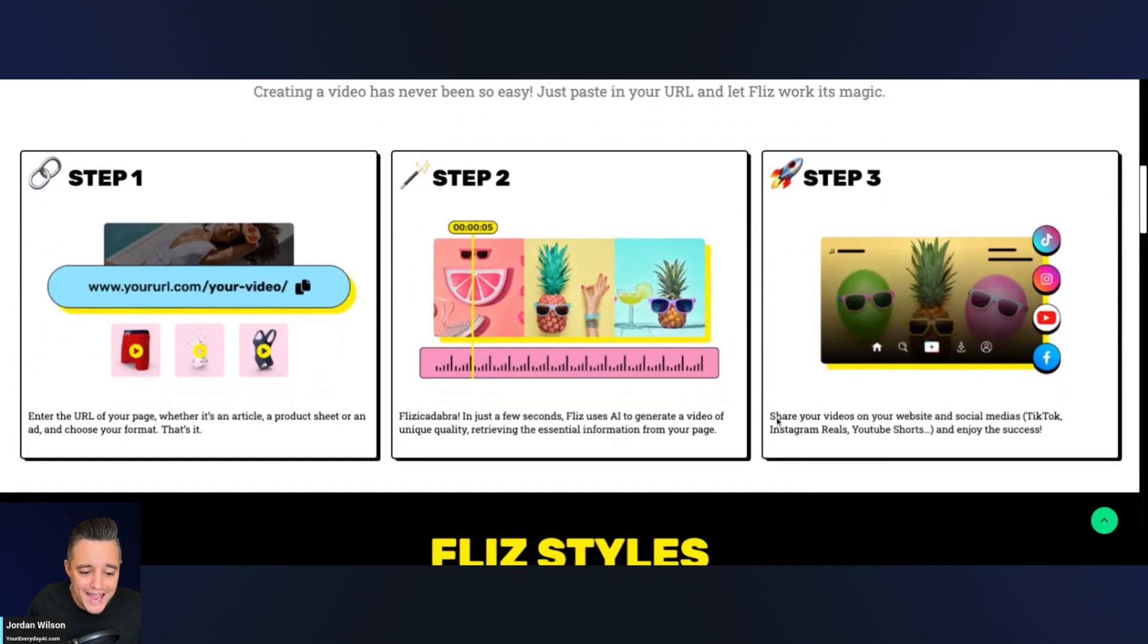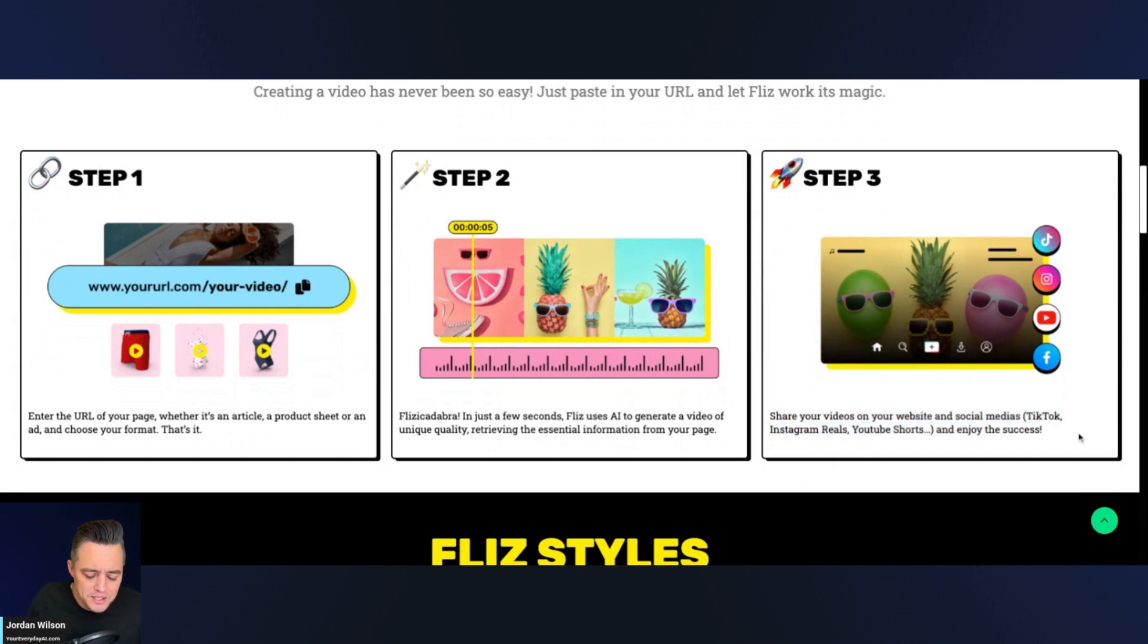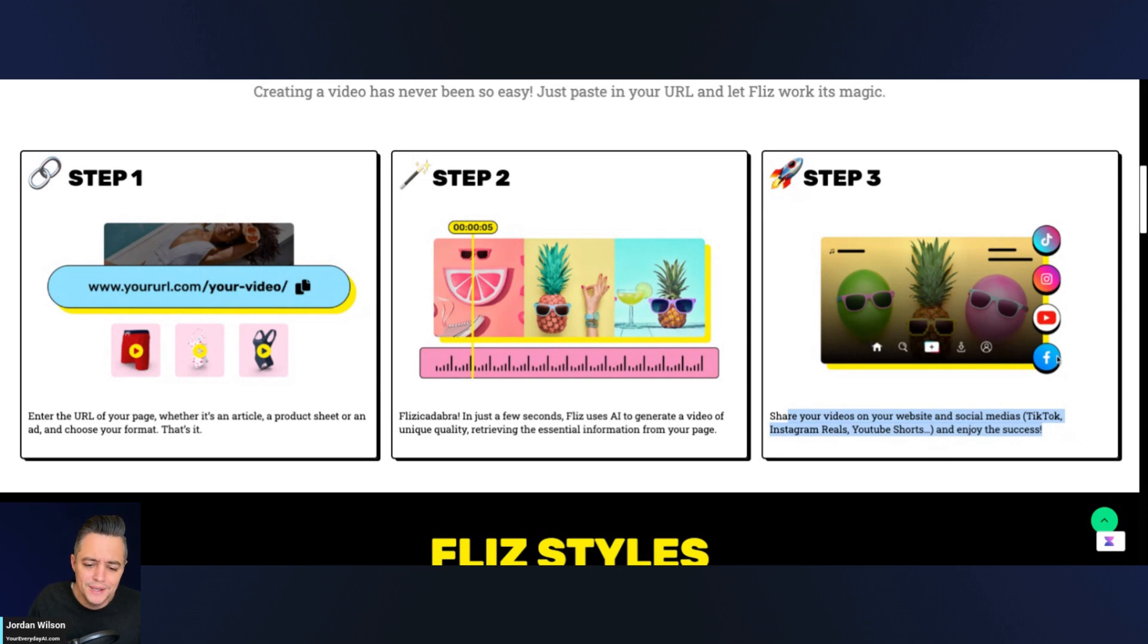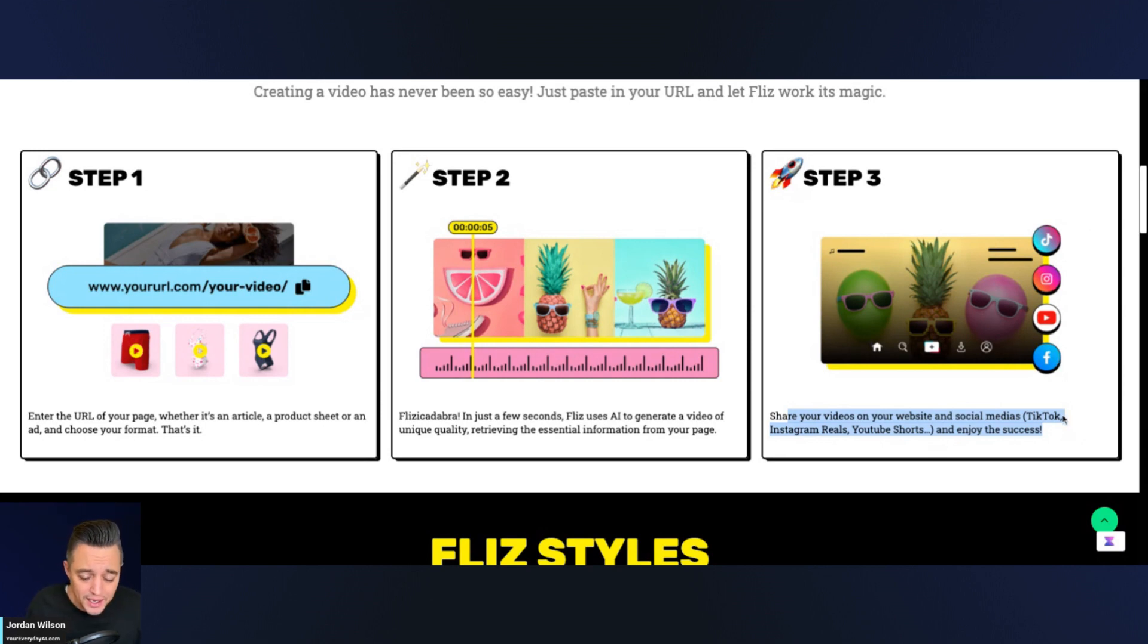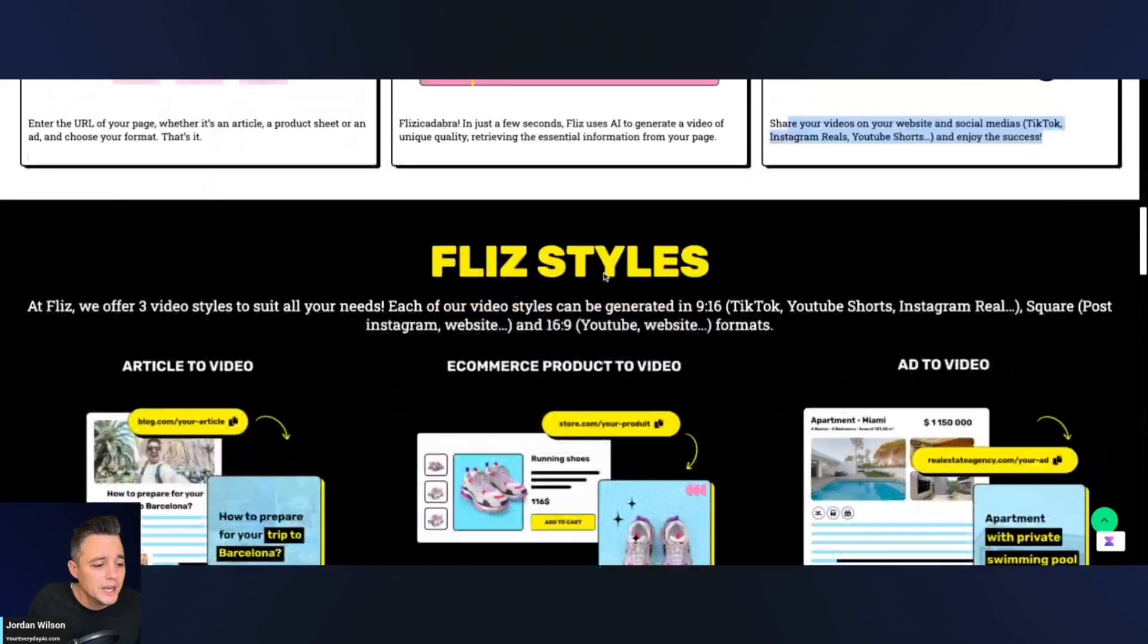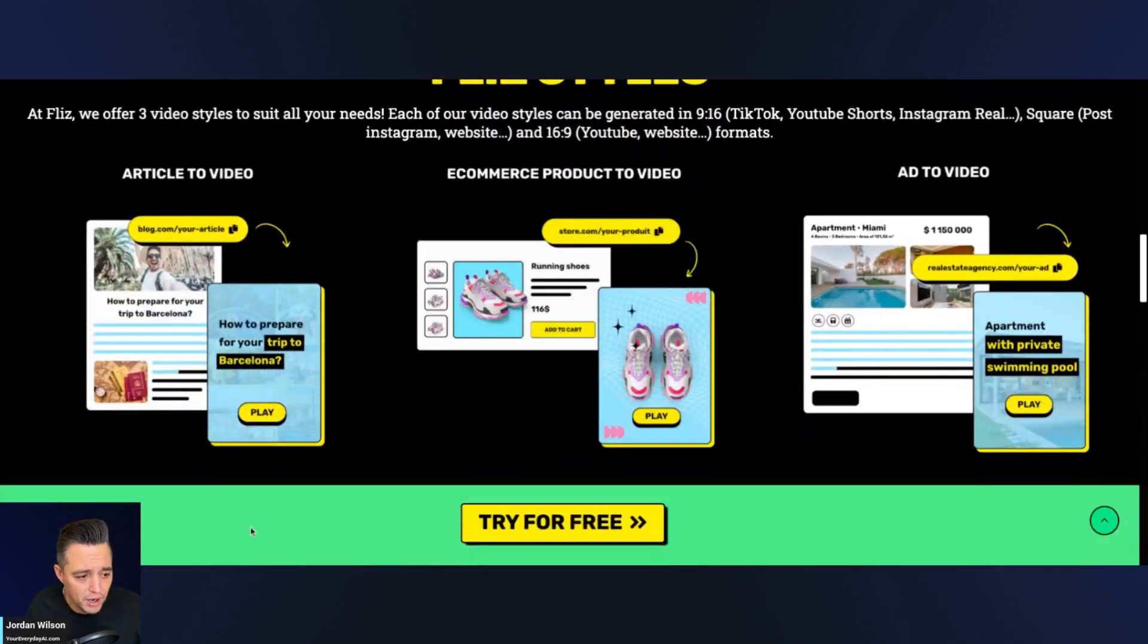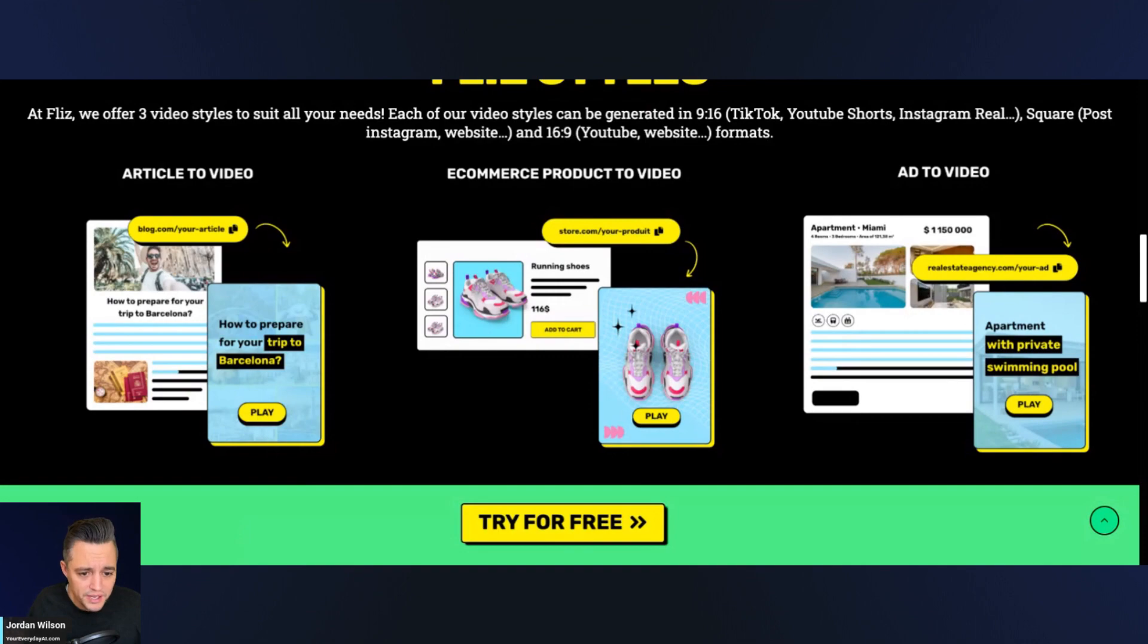So it looks like after it's done, I don't see anything about editing. So hopefully there's a feature for that, but it does look like maybe this is more geared toward a kind of short form content, and maybe not super long form content. So it looks like there's different styles here, article, video, e-commerce to video, ad to video. That's interesting.